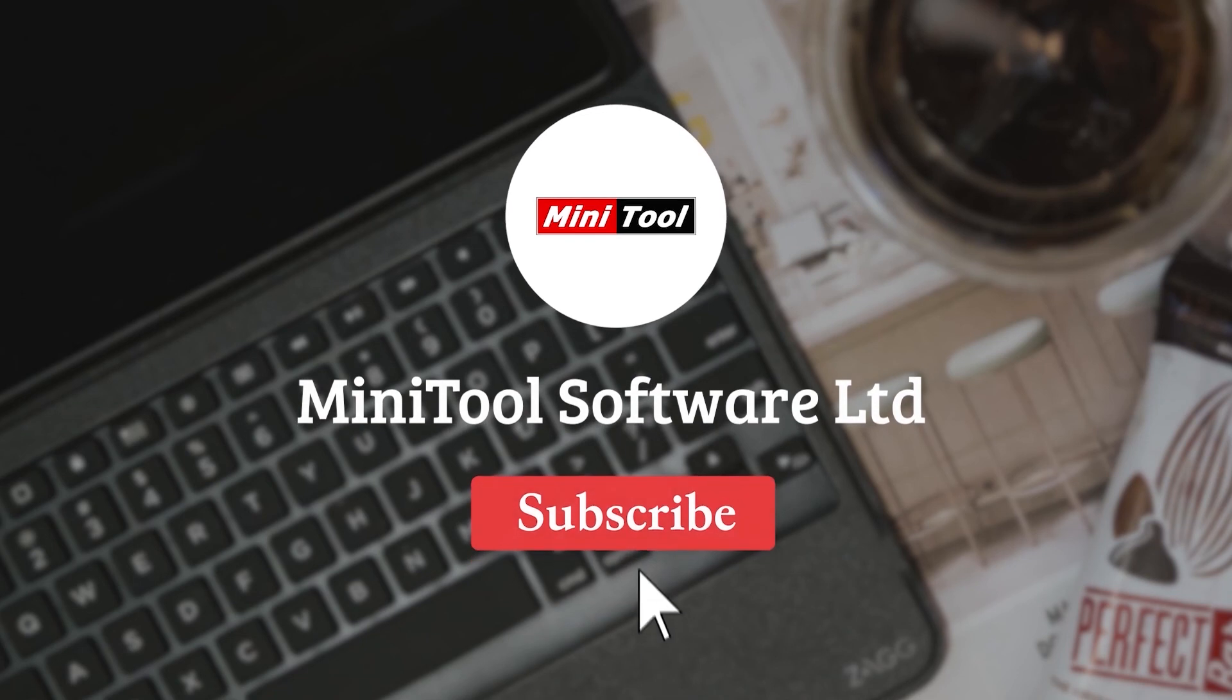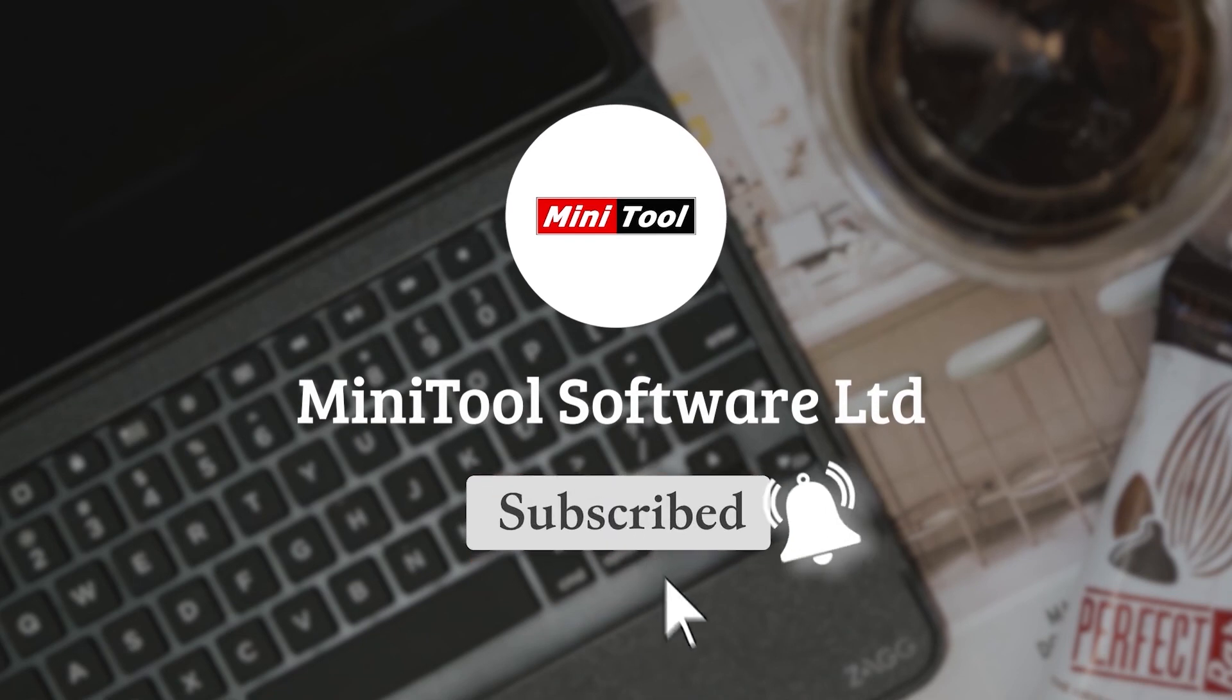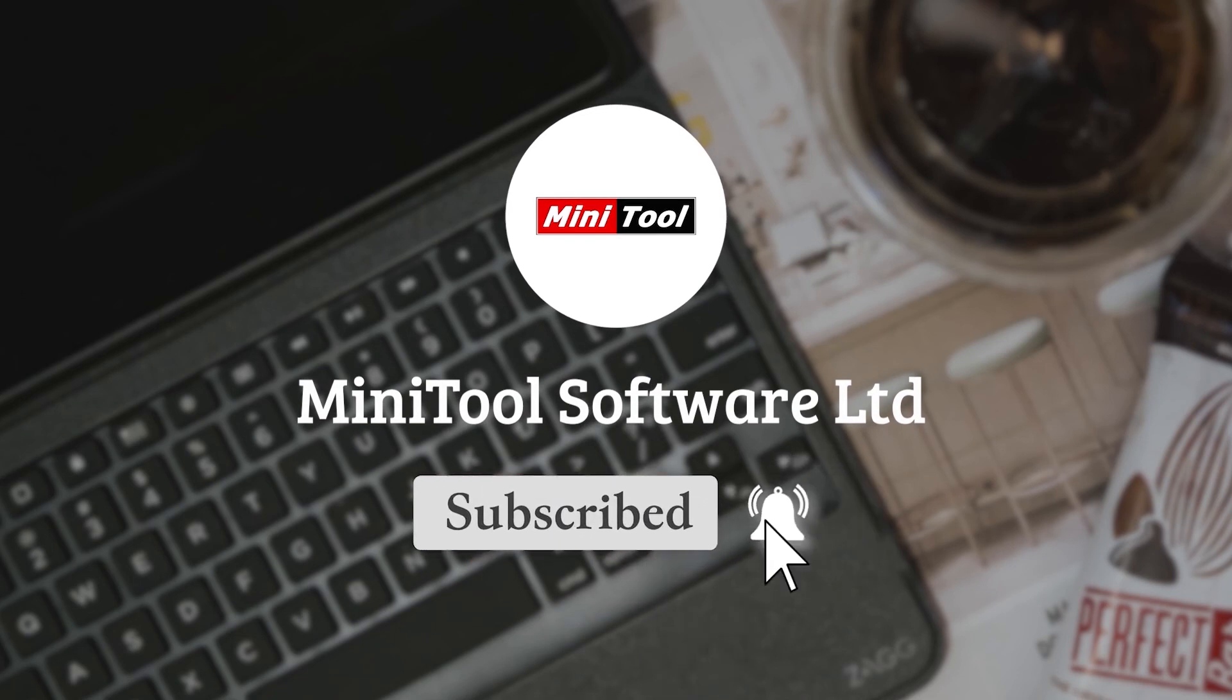For more information, please leave comments or contact us via support at Minitool.com.